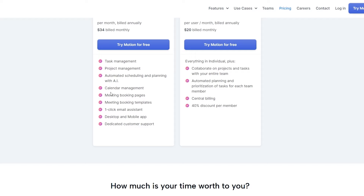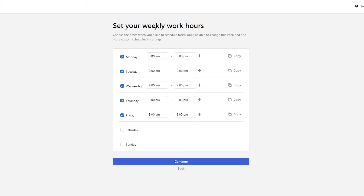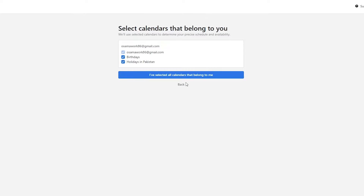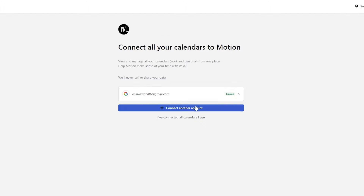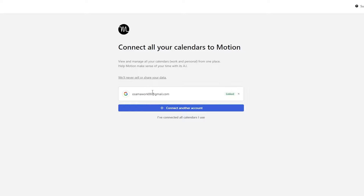Once you've reviewed the features, click 'Try Motion for Free,' enter your credit card info, and you're good to go. After signing up, they'll ask you to set your weekly hours and set your calendar. You can connect any calendar by clicking 'Connect Another Calendar,' selecting the calendar you want, and you're all set. I've already selected my Google account.